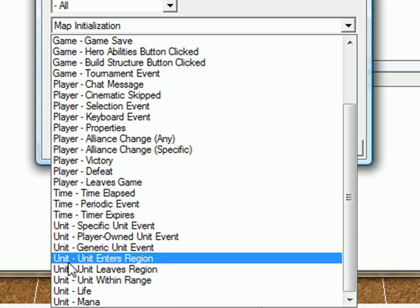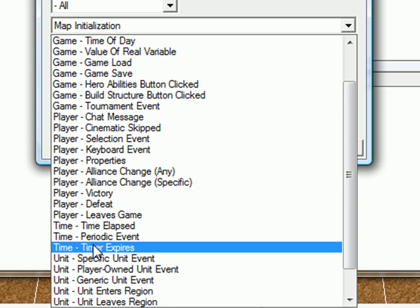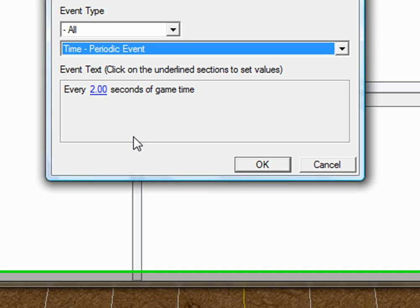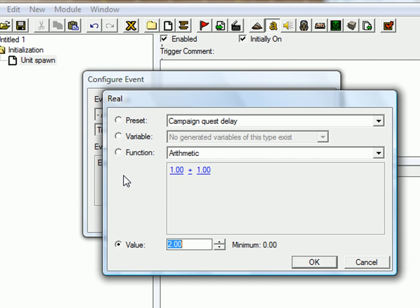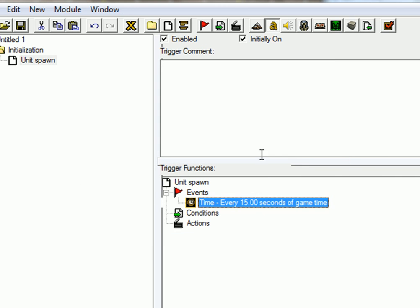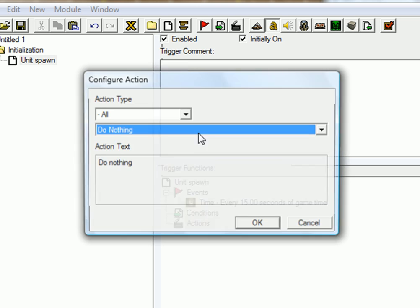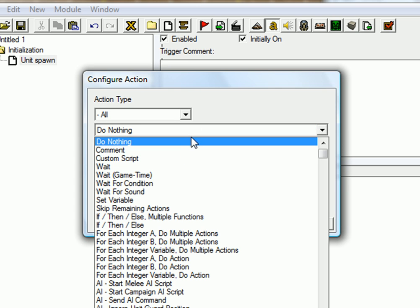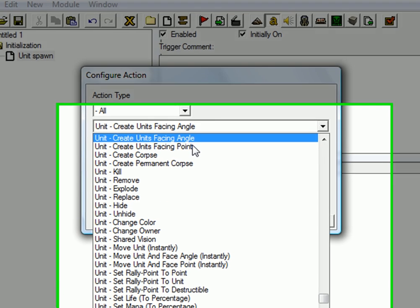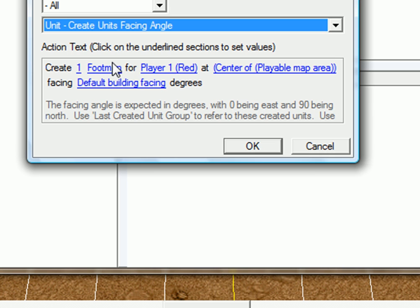Now, just go to time, periodic events, let's say 15 seconds. And no condition, we don't need any condition for this, just an action. And that will be create unit facing angle.